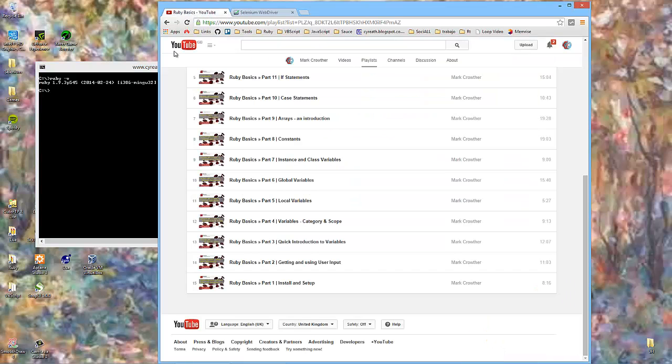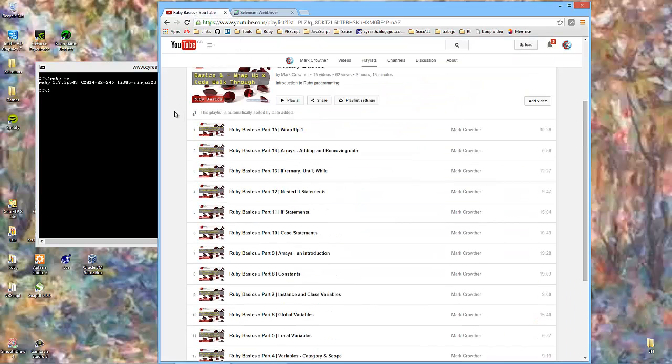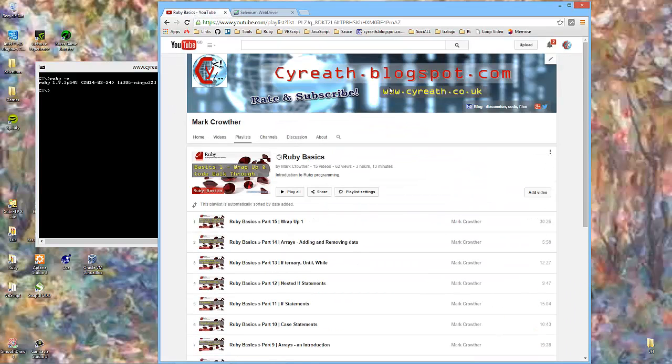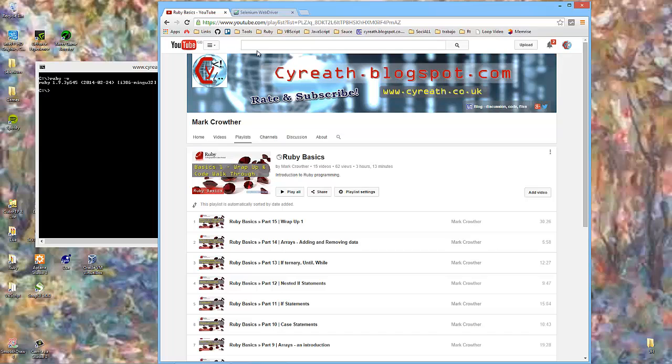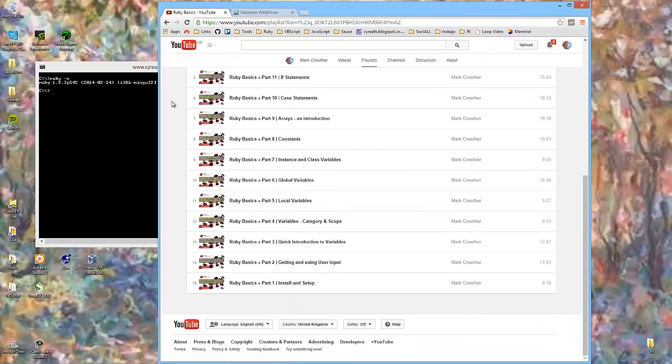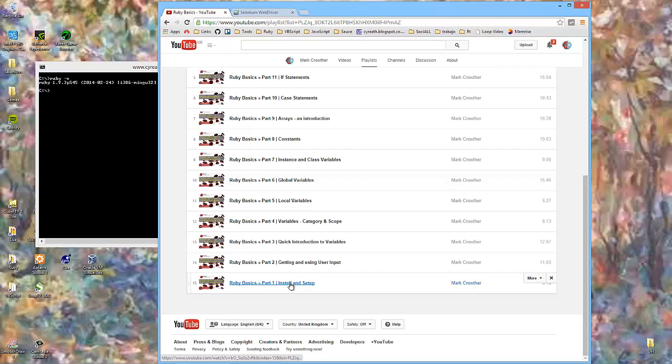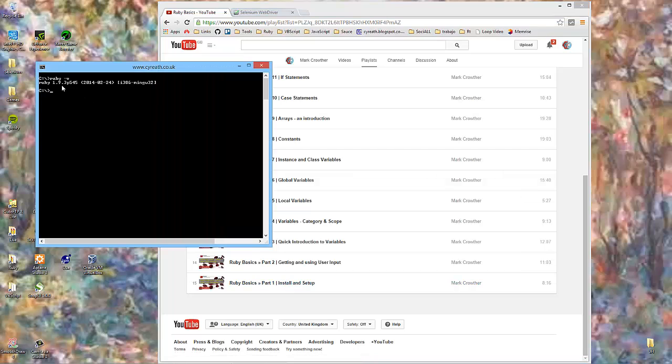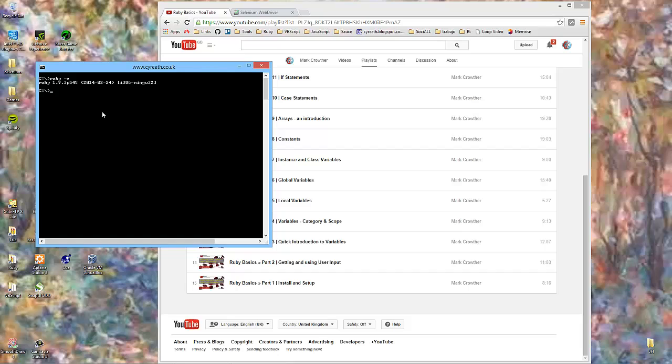But if you go to the YouTube channel, which I will link in the blog post, but obviously you'll be watching this on a video anyway, the first video is how to install and set up Ruby. Instructions remain the same, but the versions change. So install Ruby.